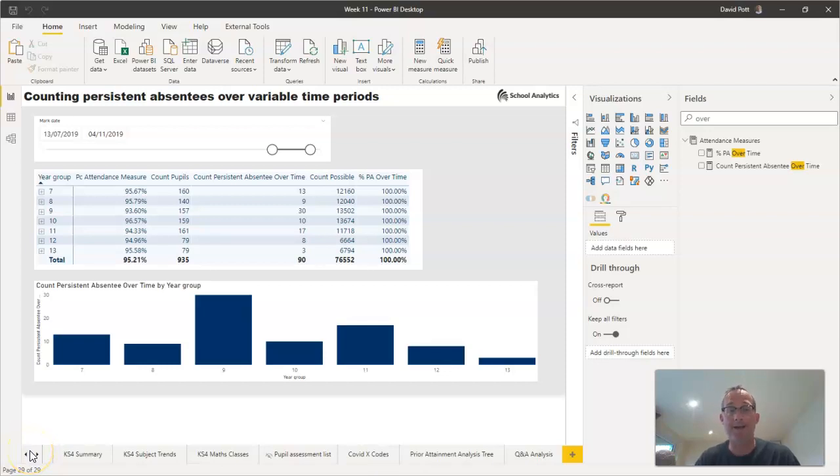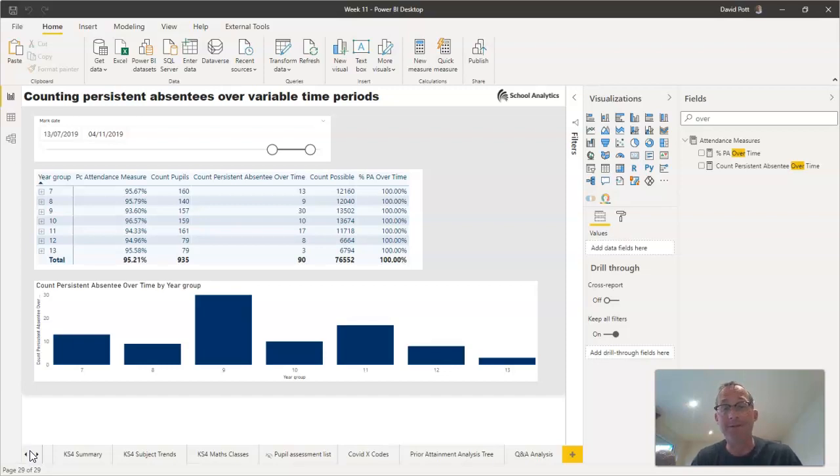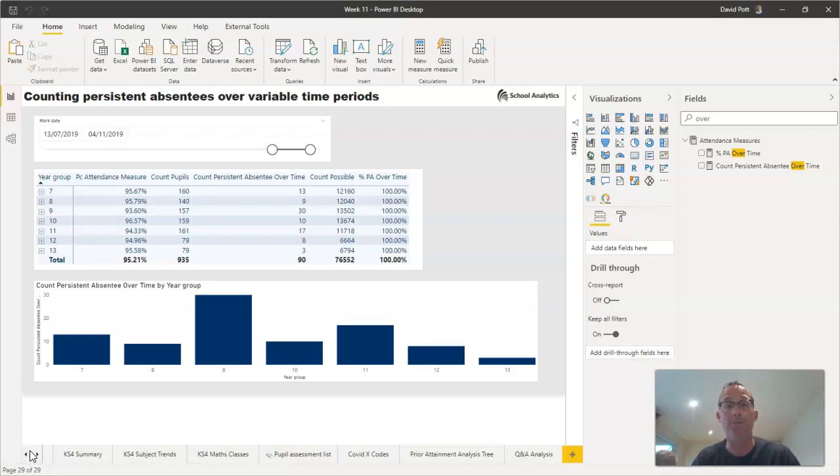Schools are often asked to calculate how many of their pupils are persistent absentees. By persistent absentees, the usual interpretation is that their percentage attendance has dropped below 90 percent.